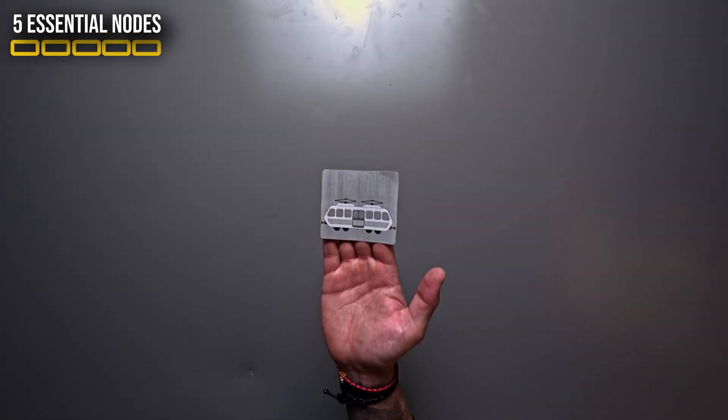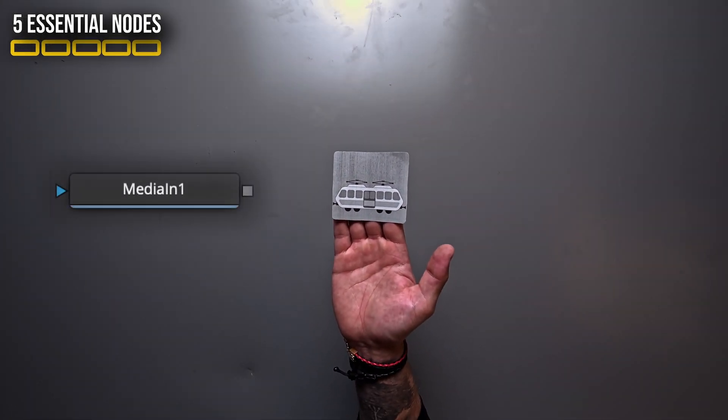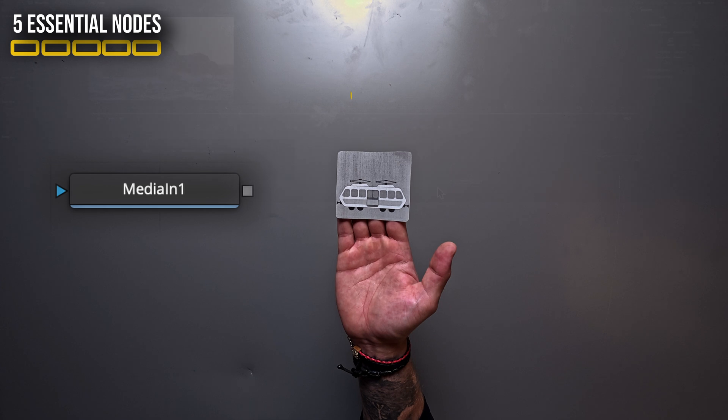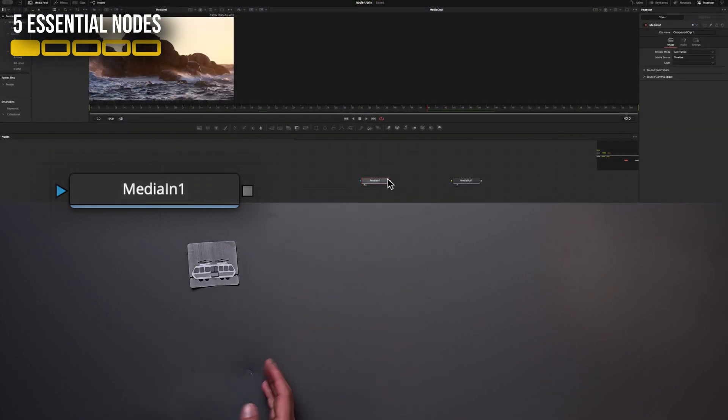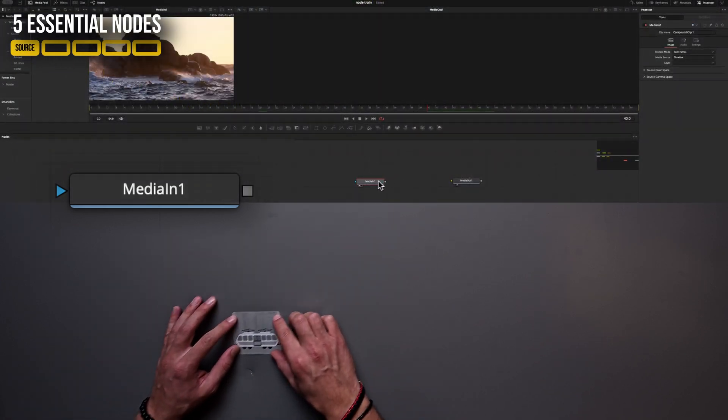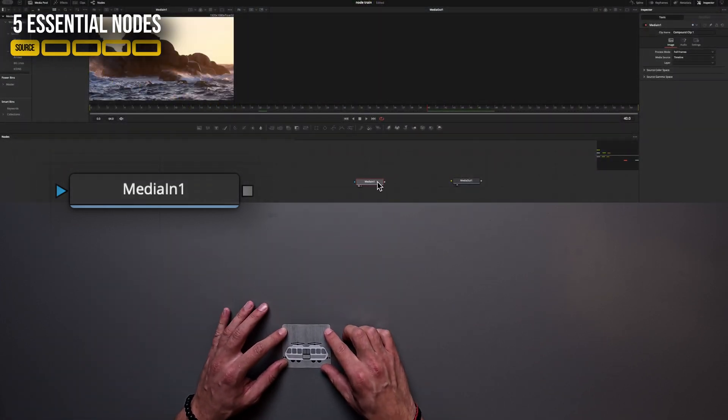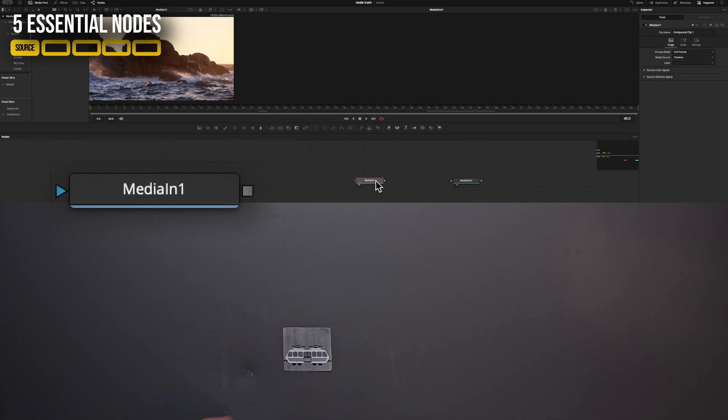Our train is representing the media in node, which is a source node. And this is the first category of nodes that I want you to remember. A source node can be a video, a photo, a graphic, a background or a text node.